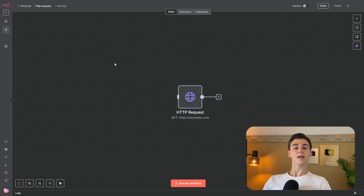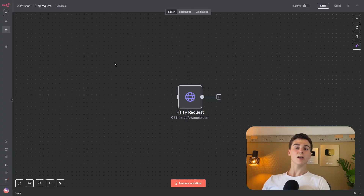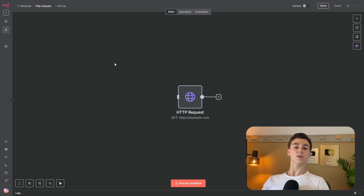This is how the HTTP request node works in n8n — now you're able to connect with every API you want. If you have a question, leave a comment down below and I'll see you in the next video.